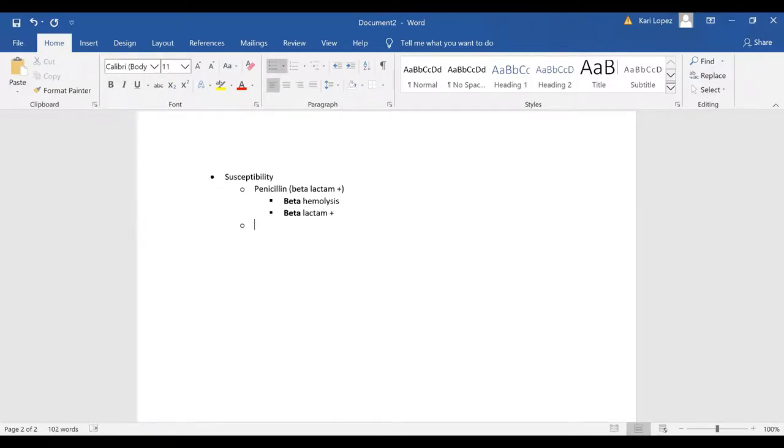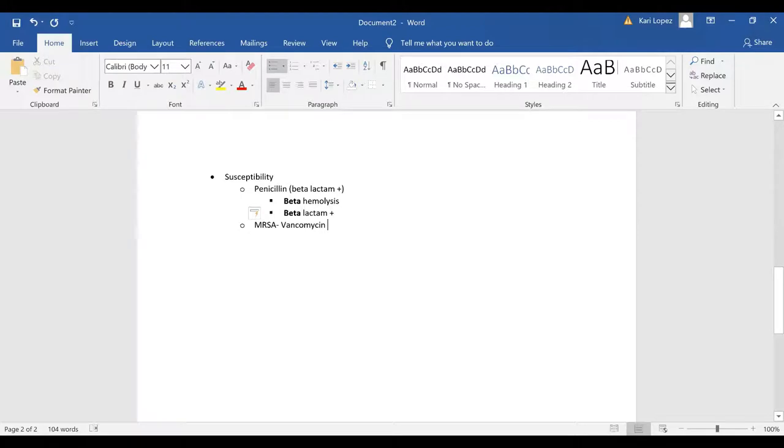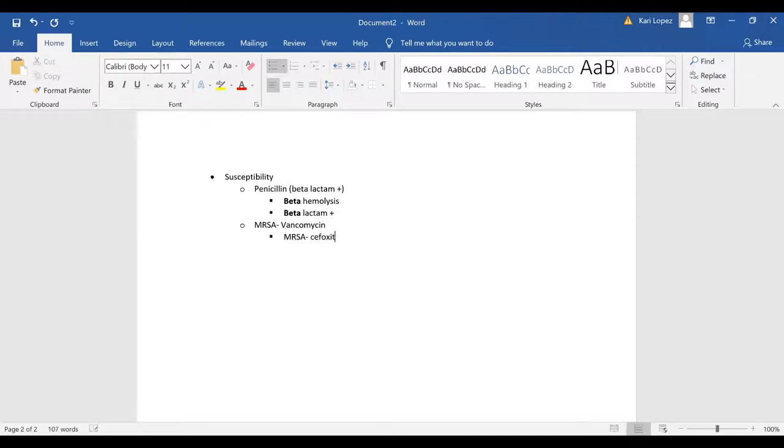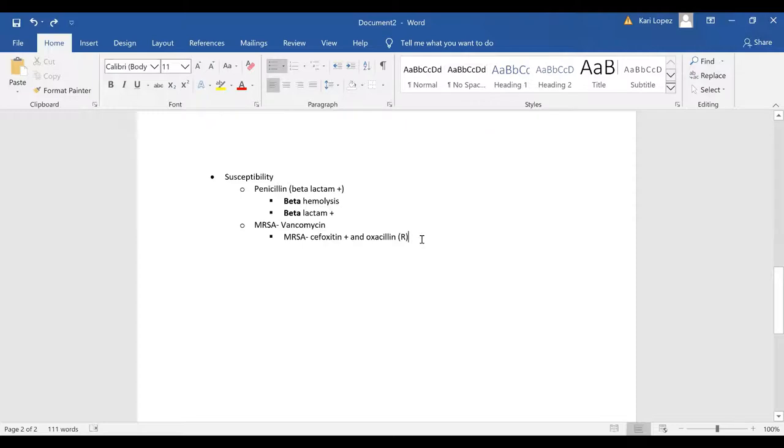Then you have a special strain of staph aureus and it's called MRSA and that's meticillin or methicillin resistant staph aureus and in which case you would use vancomycin instead. And then MRSA, a little note about MRSA, is oxacillin positive and oxacillin resistant and for resistant I'll put an R in parentheses whereas if it was susceptible I would put an S in parentheses.